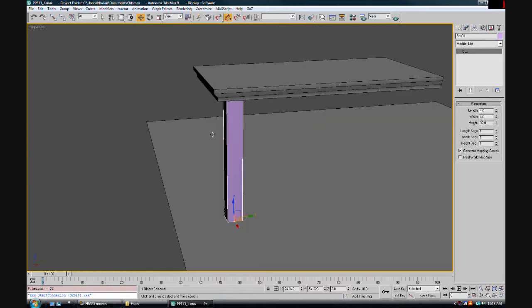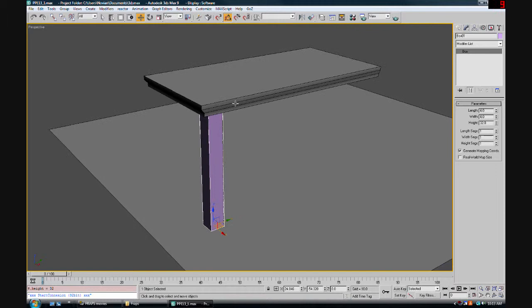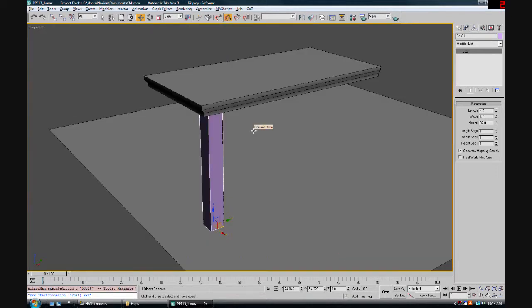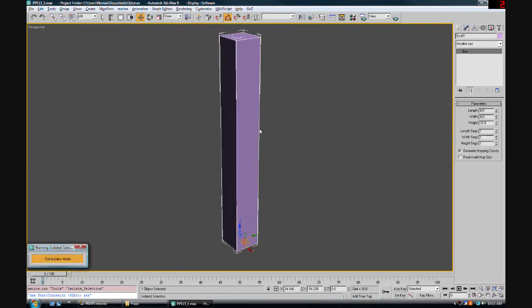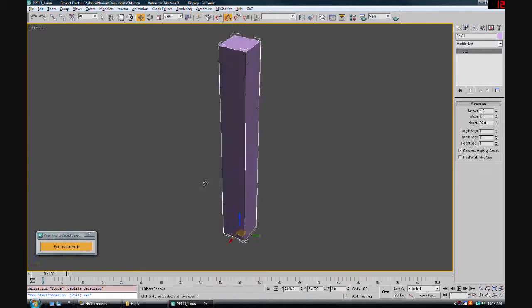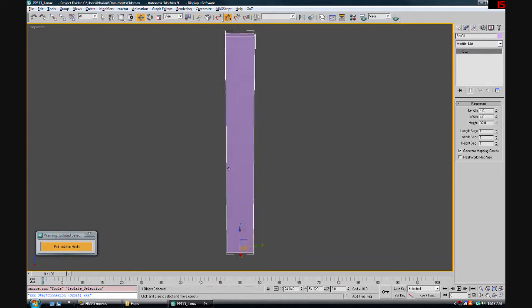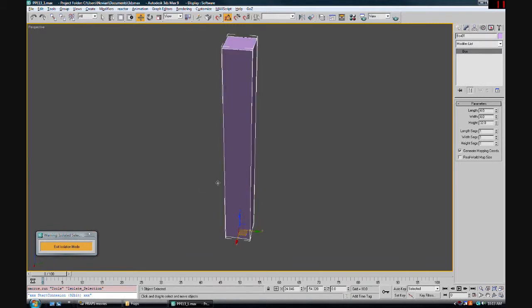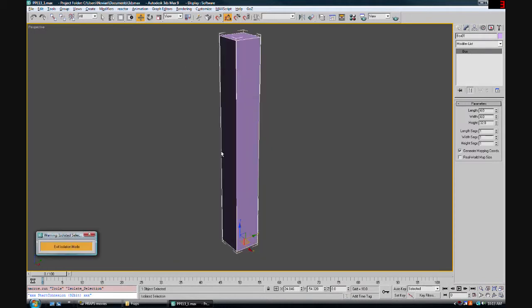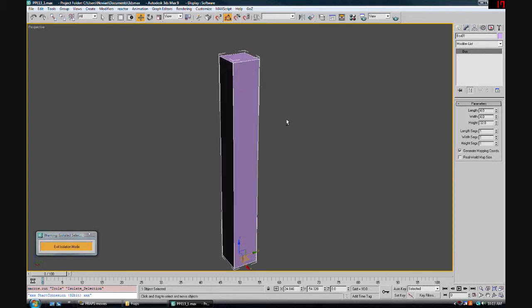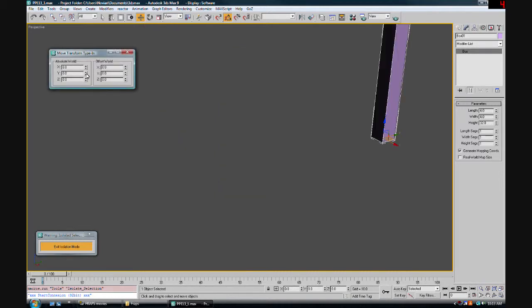Now we're going to work on this guy independently of the rest of the model. Let's hold Alt and go Q. This will isolate the selection. You see here, this box tells us that we're isolated. There are other objects in the scene but we're only working with this one at the moment. If I hit this button, we'll go back to the scene. But for now, we want to be working on just this guy.